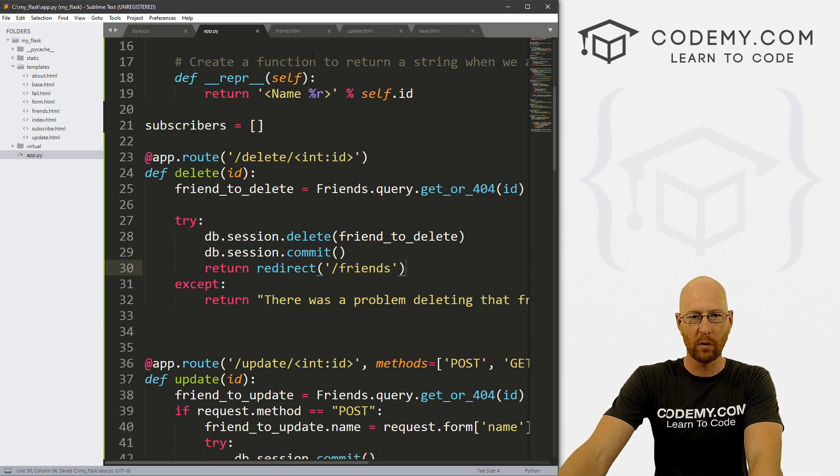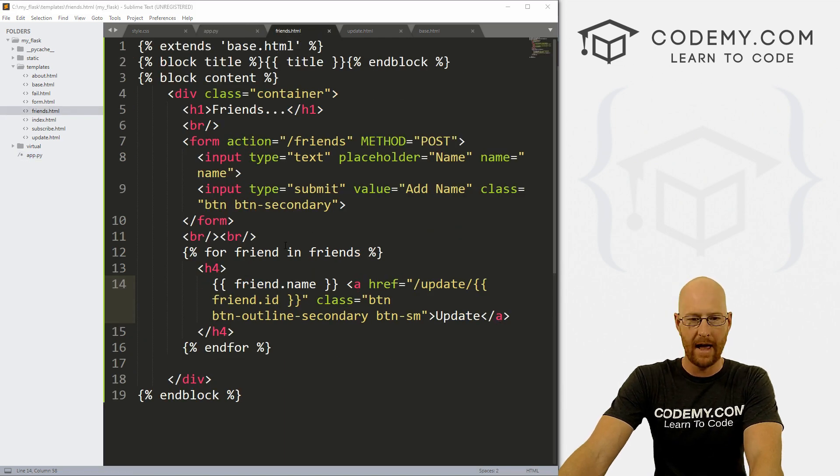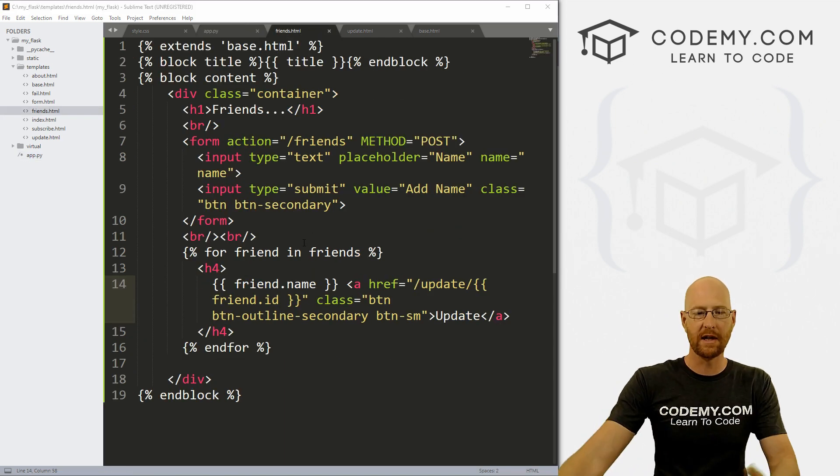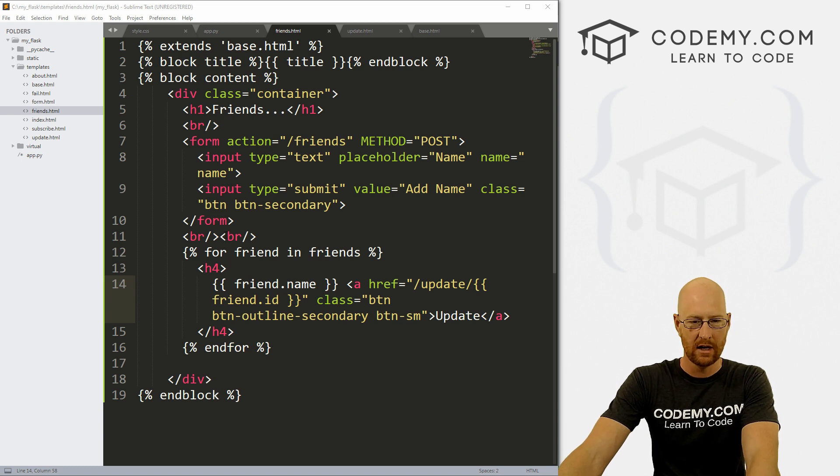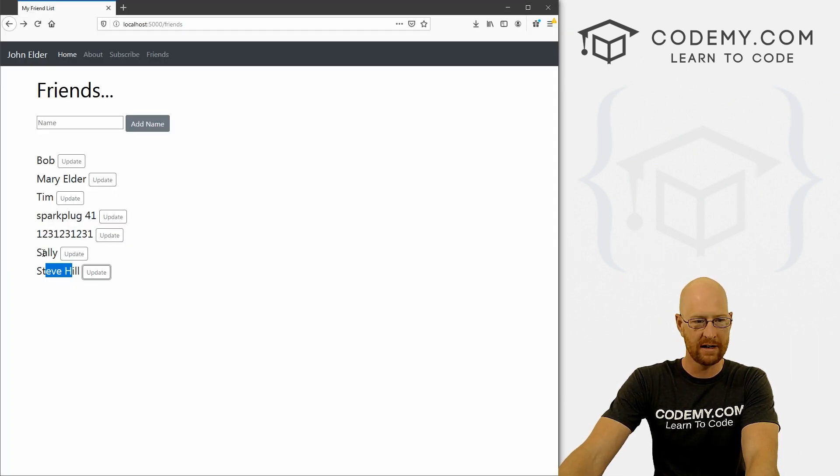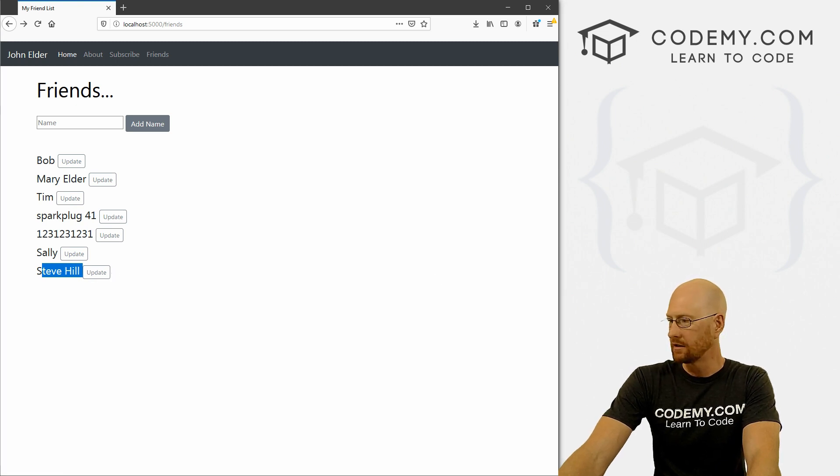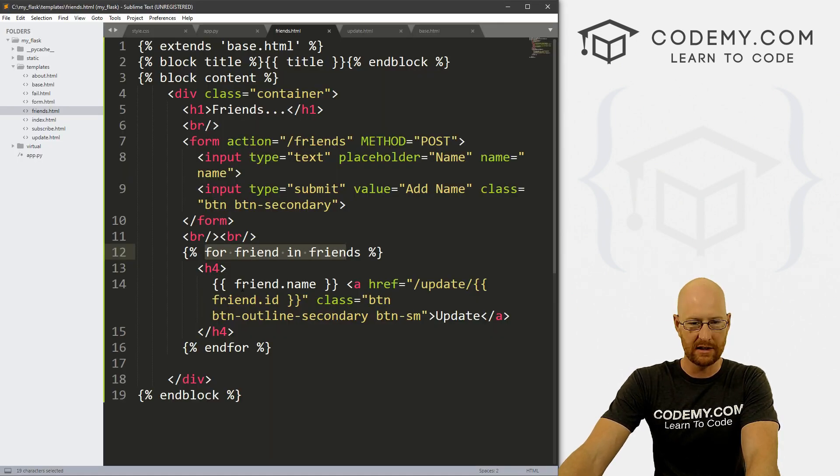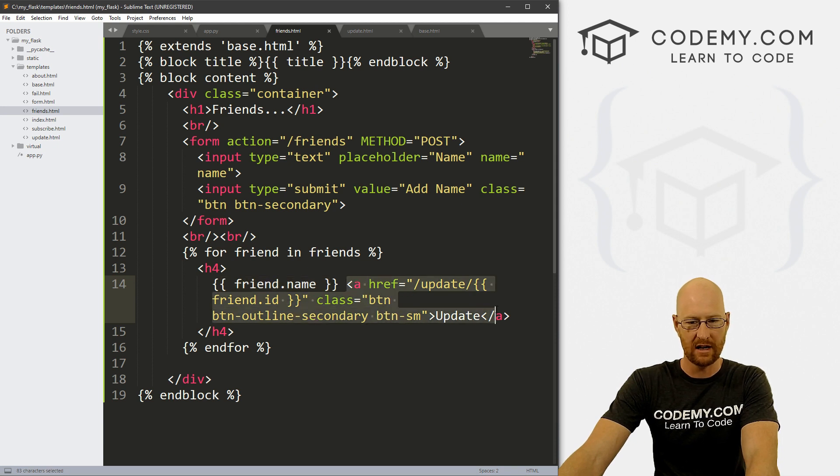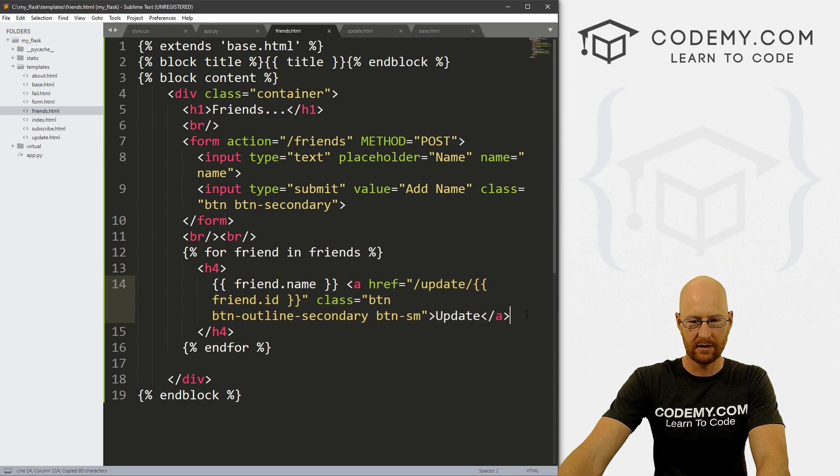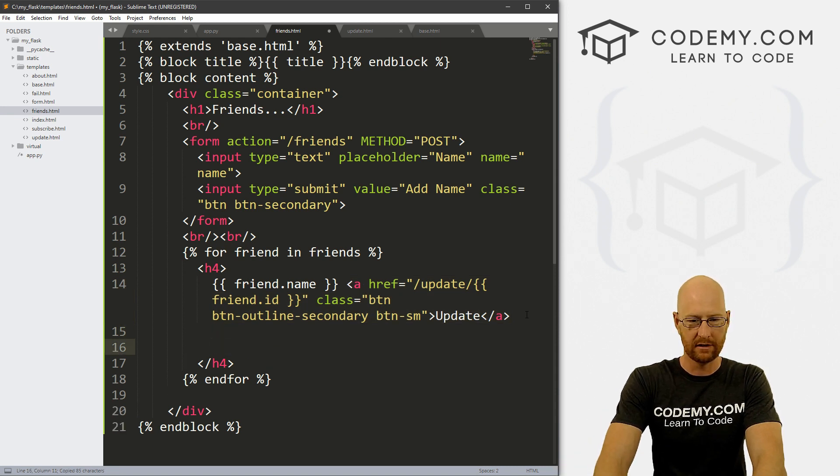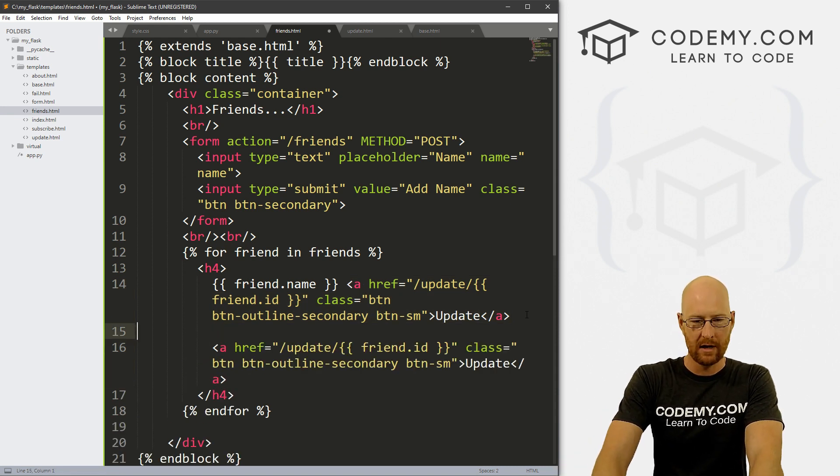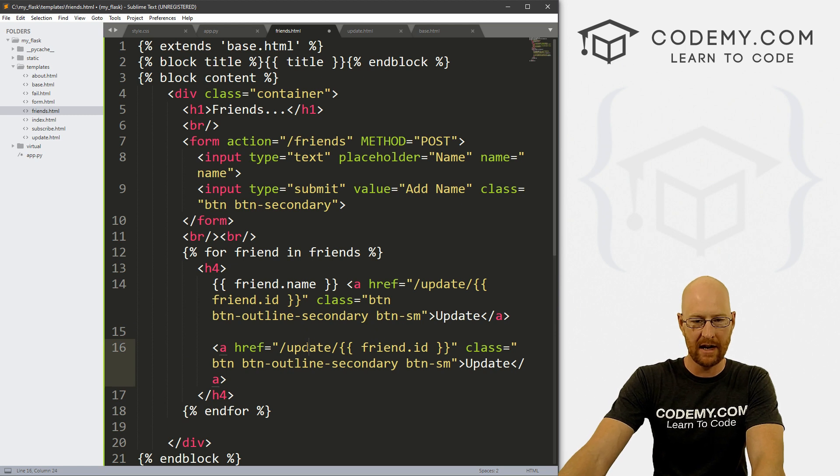Now we need to go to our friends.html file. And we need to create a little button or something in order to delete this thing. So let's look through here. Actually, let's look at our page real quick. Right now we've got the name and then the update button. So if we look at this, we see here's the name and then here's the update button. And I'm just going to copy this whole thing for the update button and let's paste this in.